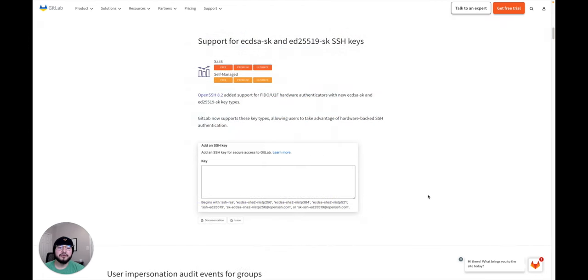The first new security feature we have is that we now support new types of SSH keys. These keys allow users to take advantage of hardware-backed SSH authentication. So the first thing I'm going to do is plug this hardware security key into my computer and show you how the process works.